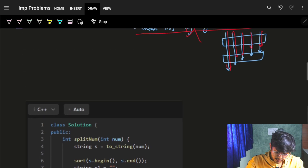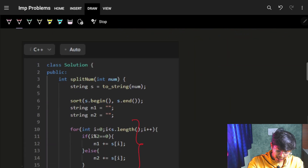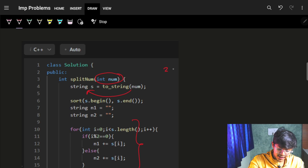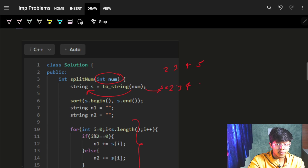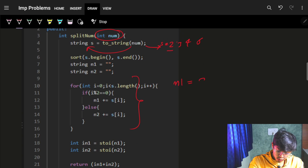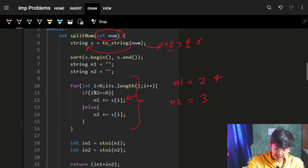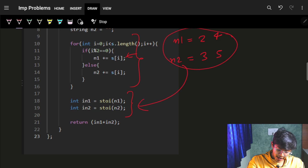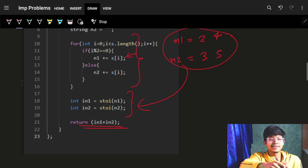Let's see the implementation. First, I extract the digits by converting num to a string — so if num was 2, 3, 4, 5, my string s becomes '2345'. Then I sort it and alternate: n1 gets '2', '4' and n2 gets '3', '5', placing alternate characters from the sorted string. Finally, I convert those strings back to numbers, add them, and return the result. That's all there is to it — I hope you guys liked it!